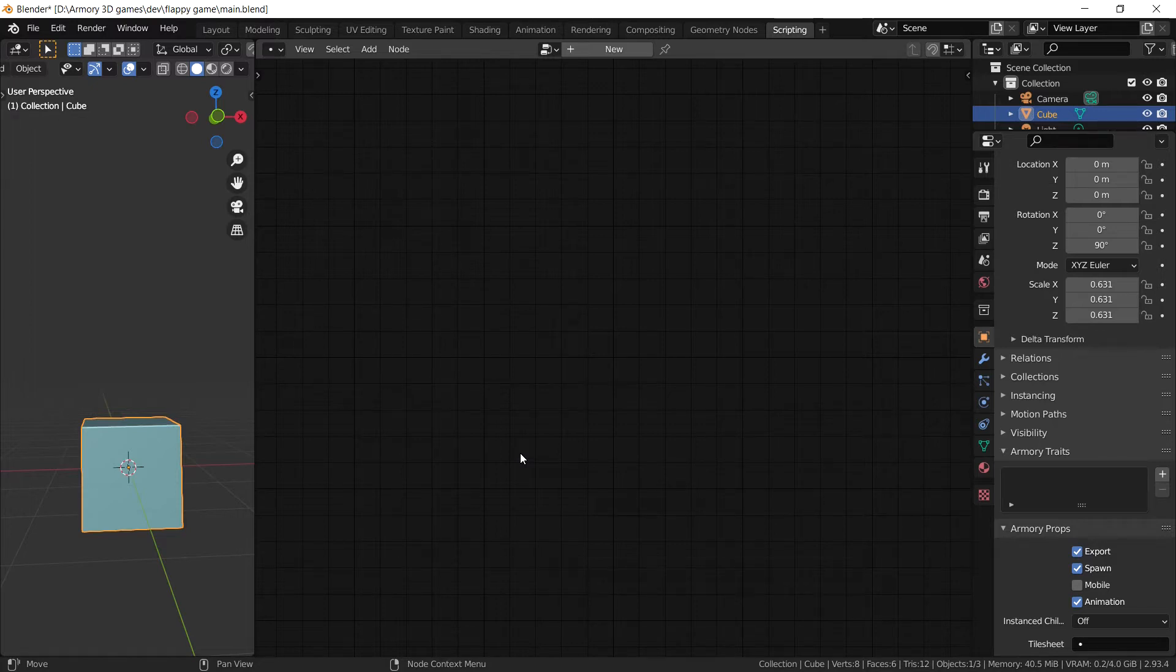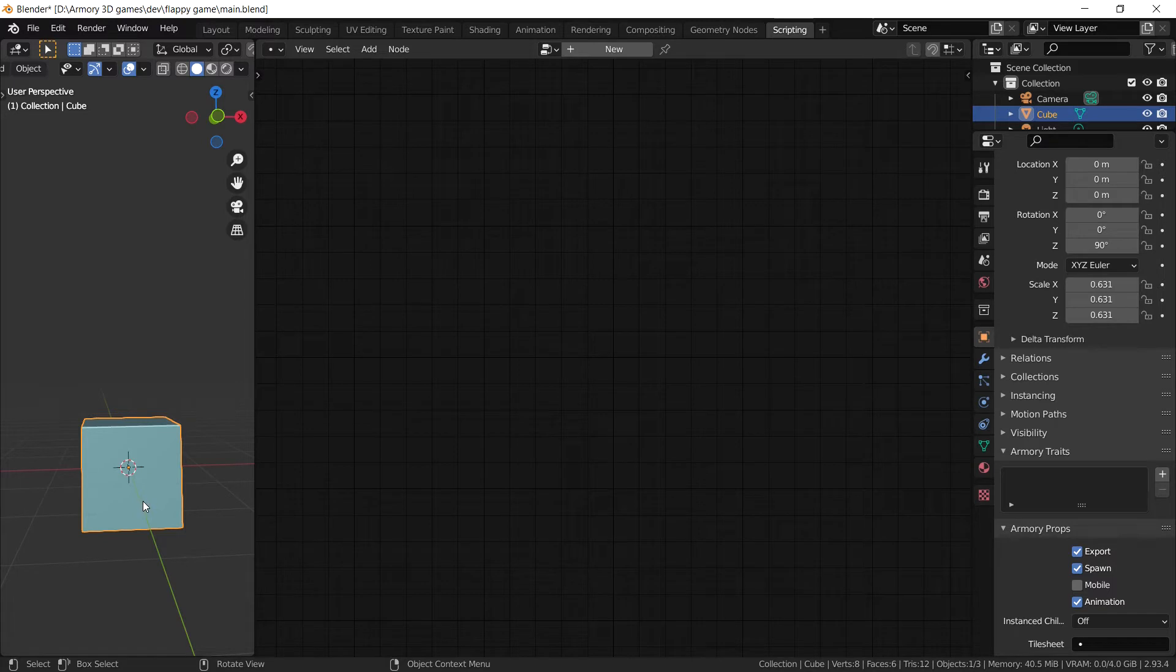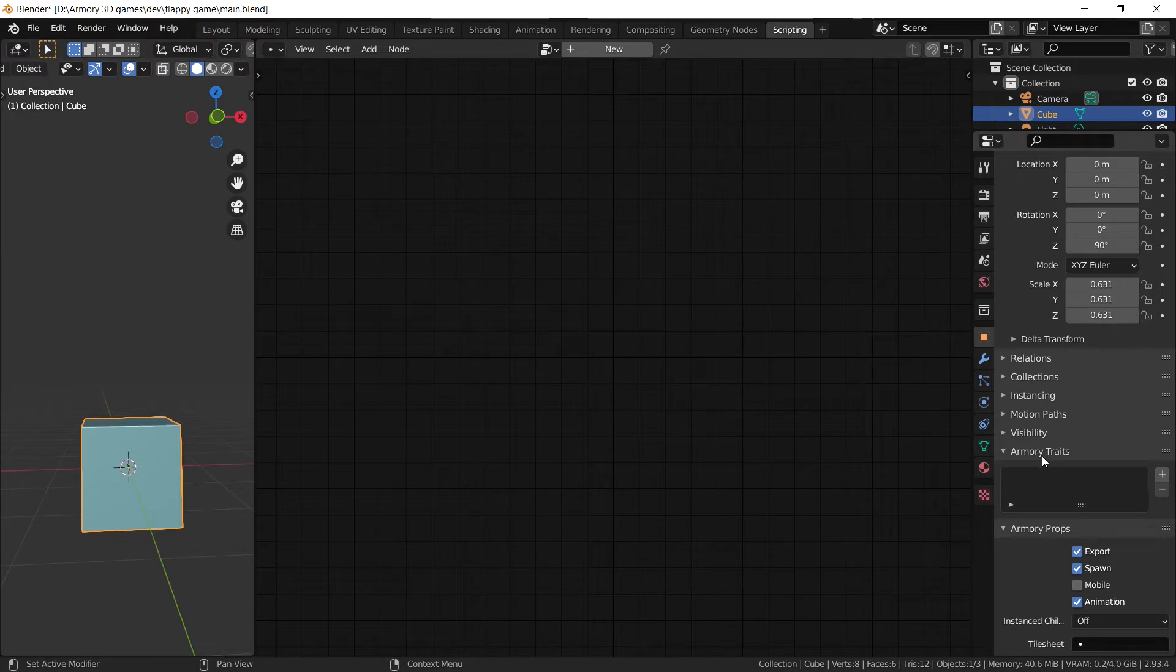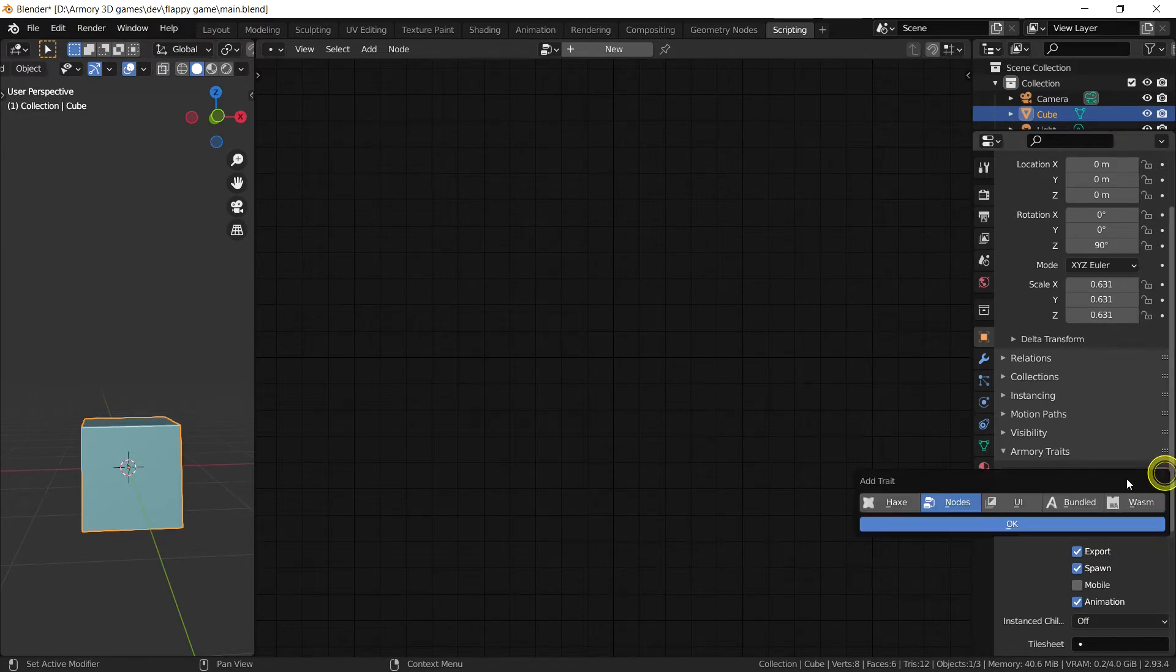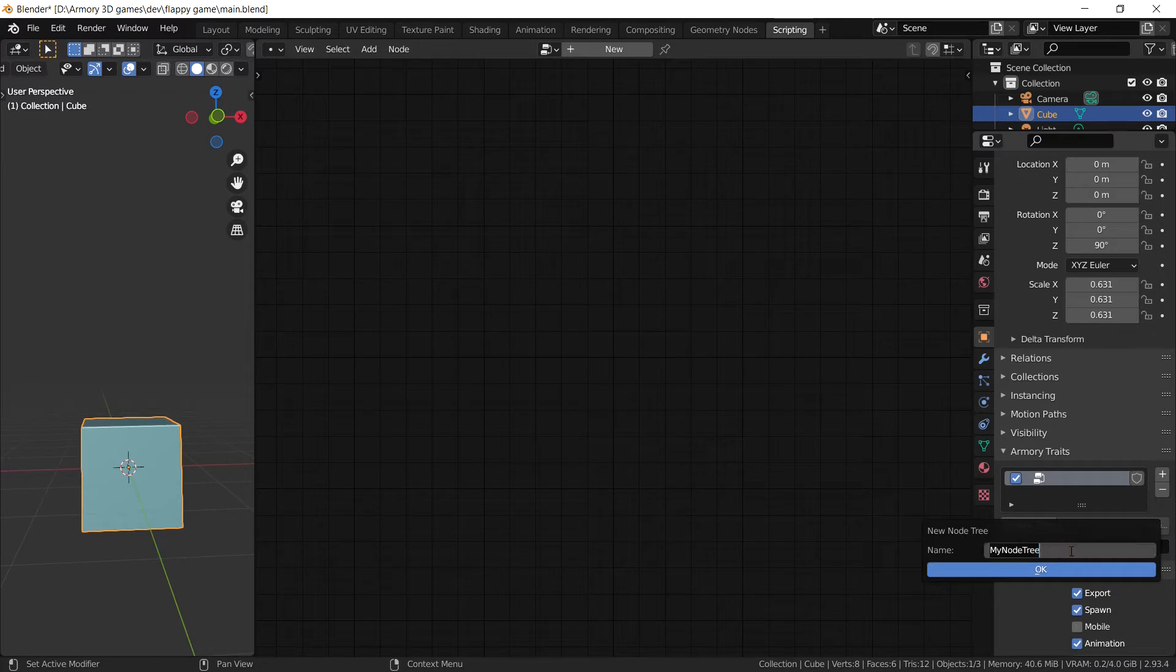And that's what this video is all about. So first we want to do is create a new node tree hosted on this object. So the object is what's going to have all of these nodes contained in it. So let's go ahead and add the Armour3D traits and select a new node tree, press new node tree and make a new name for it.